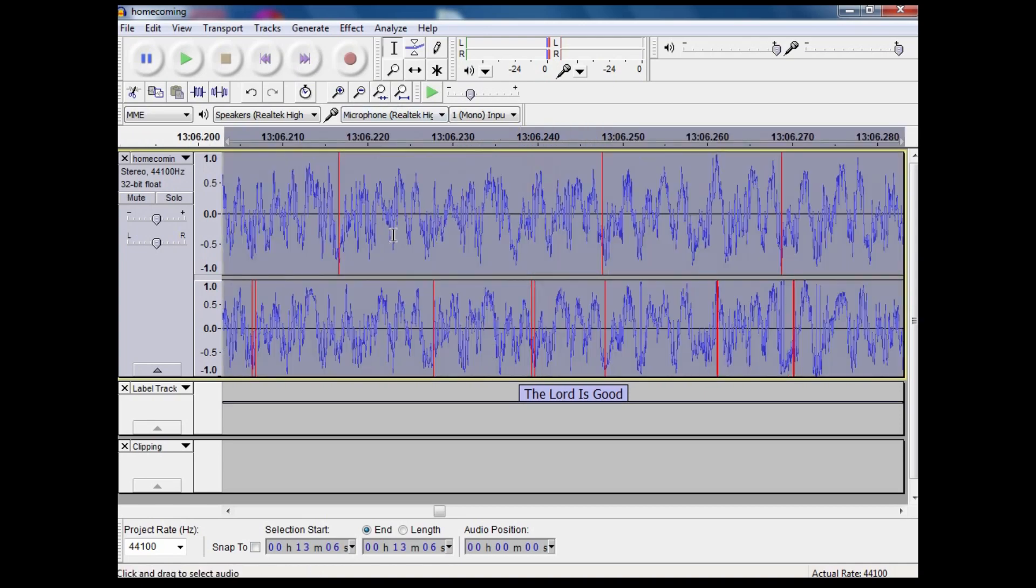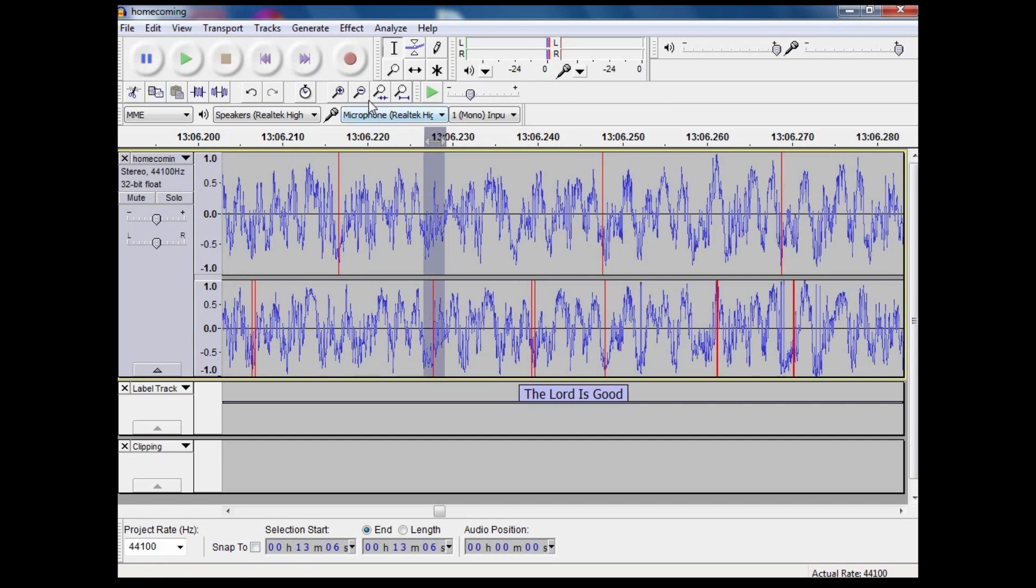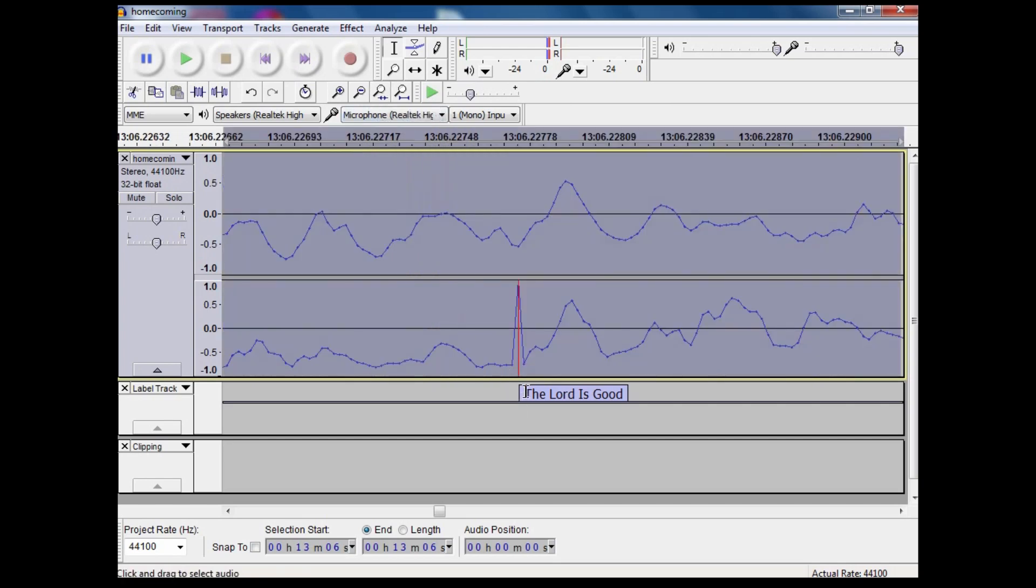Now some of them will not actually be clicks and pops. They will actually just be peaking where the signal has got to the top.